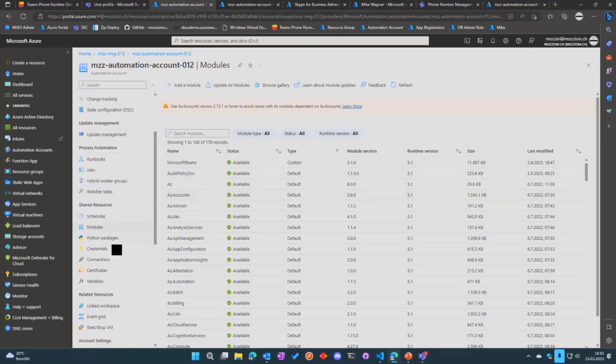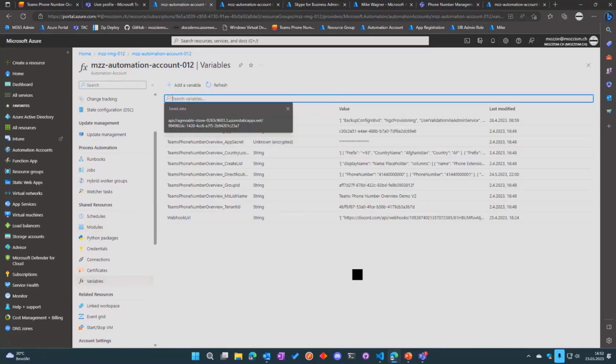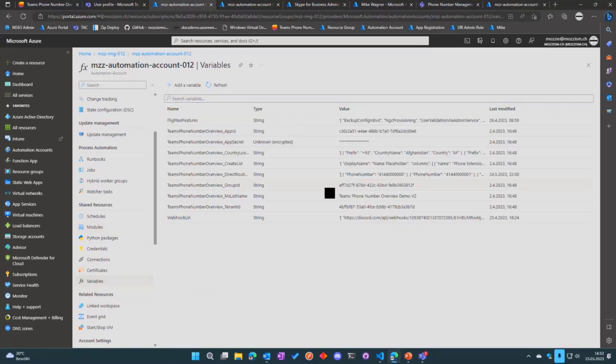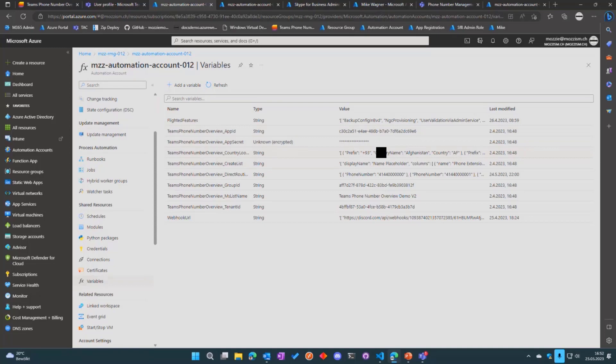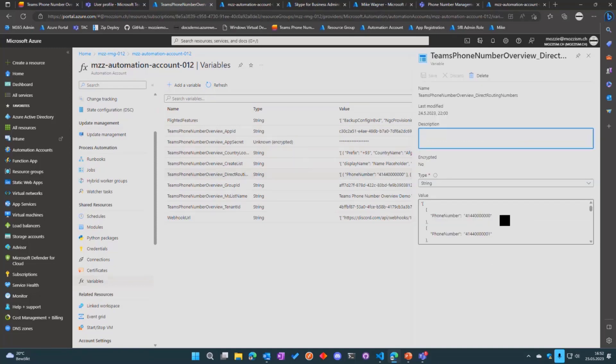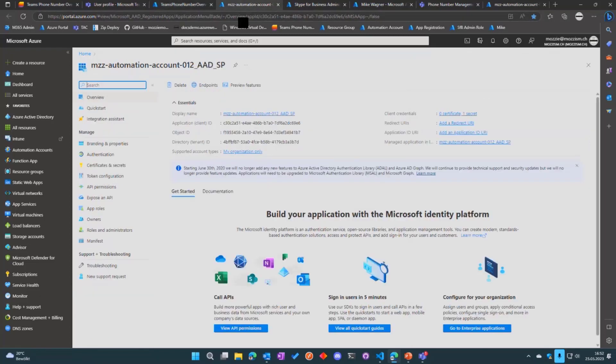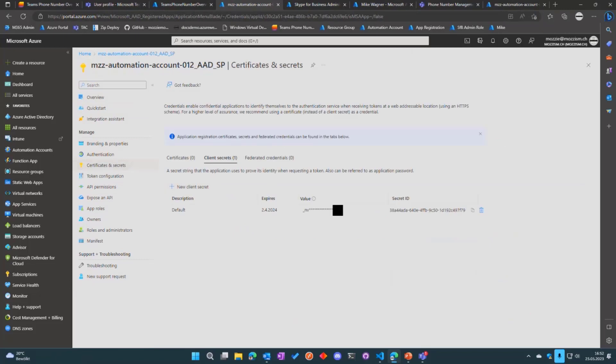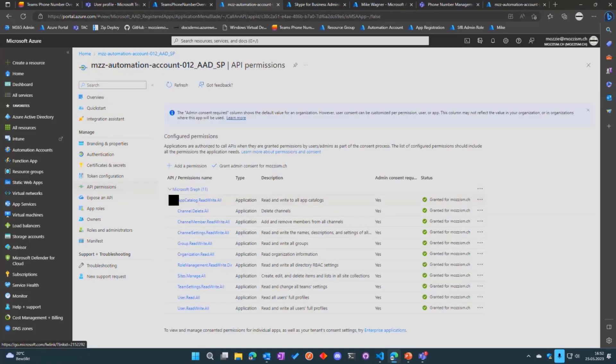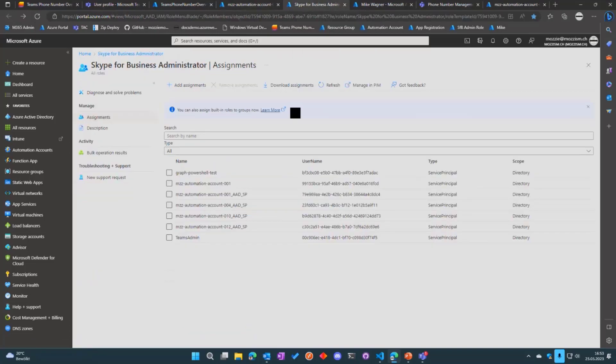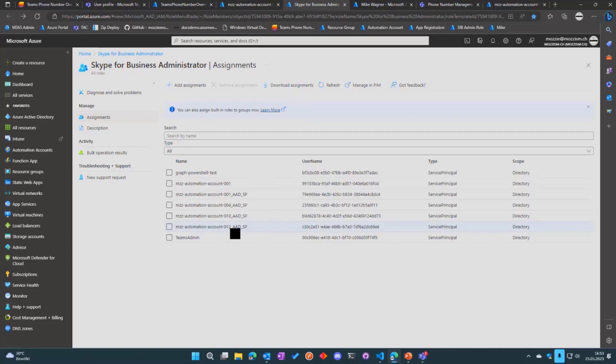The Teams module is type custom—all the other ones are default. We have a couple of variables, for example the app secret which is needed and also created by the script. All of our direct routing numbers are stored in a variable as well. This is the Azure AD app registration that was created. We can see we do have a secret here and also all the permissions were added by the script. All are already pre-consented. The final thing we need to be able to manage Microsoft Teams through a service principal is to add the Skype for Business administrator role to the service principal. That's also done by the script.